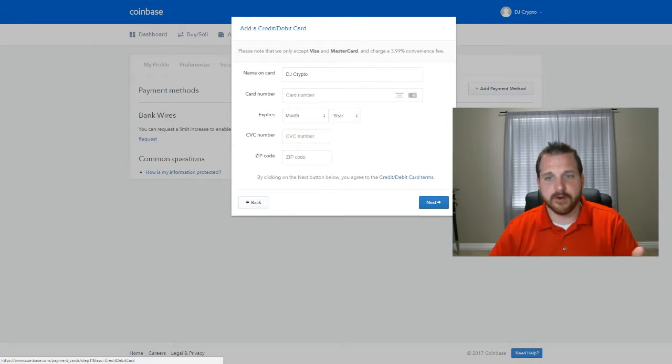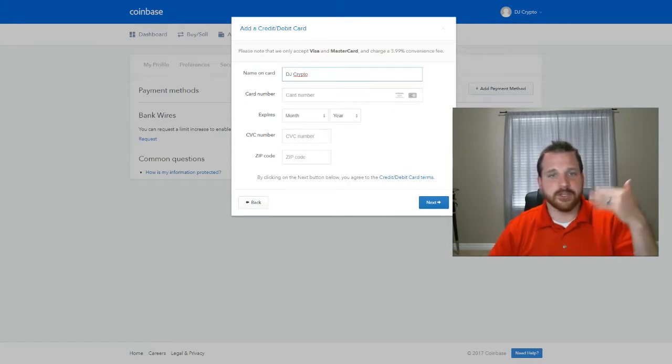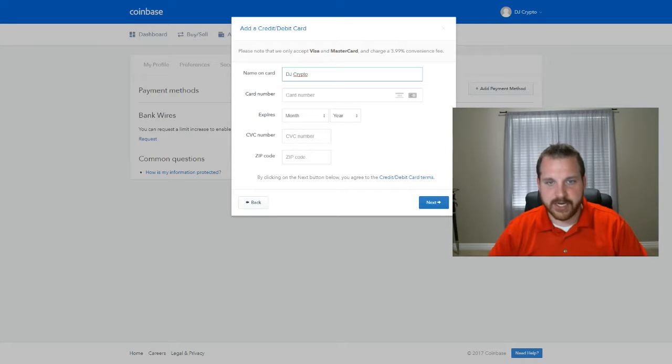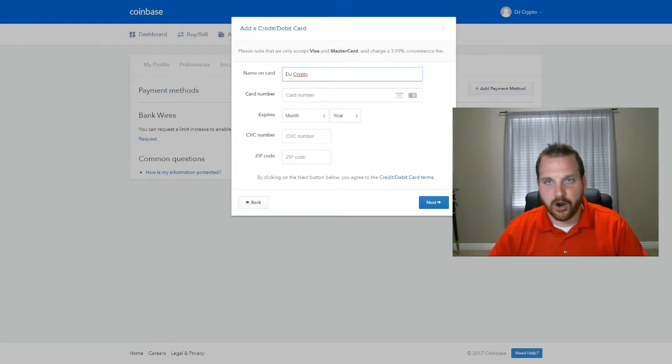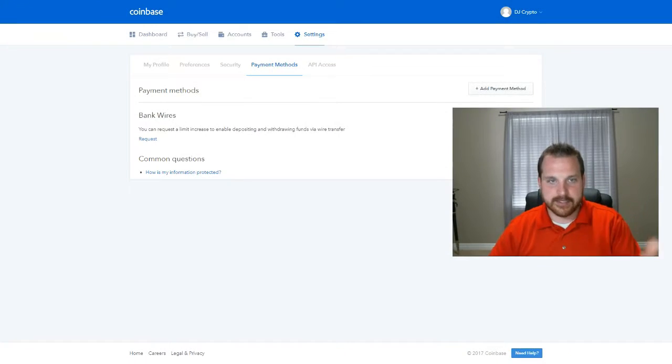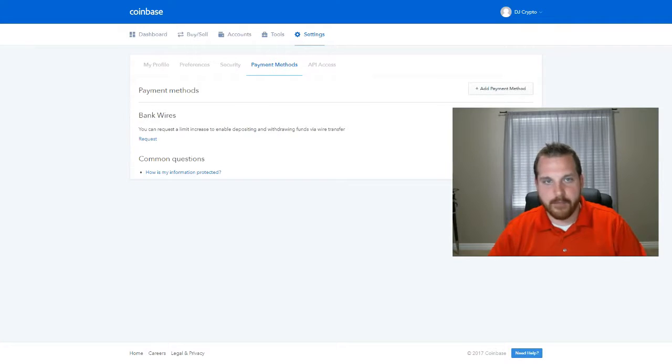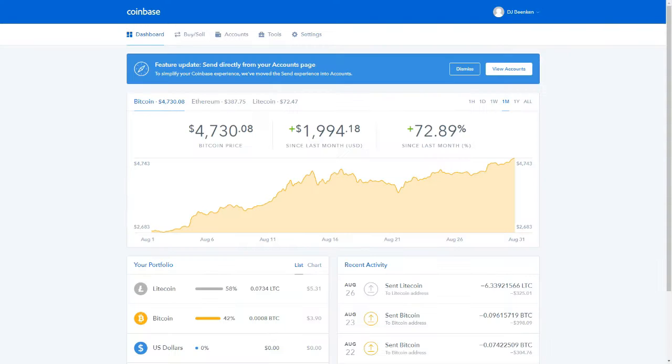Or you can use a debit or credit card. And once you link a debit or credit card, you just put your information in here. You hit next. It verifies the card, and it links it to your account. It'll pop up right here in the payment methods.